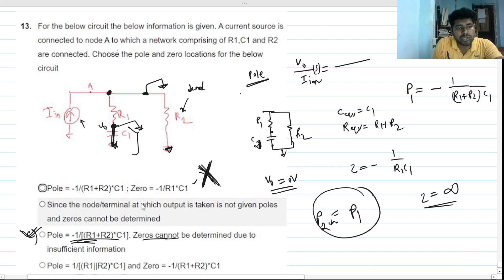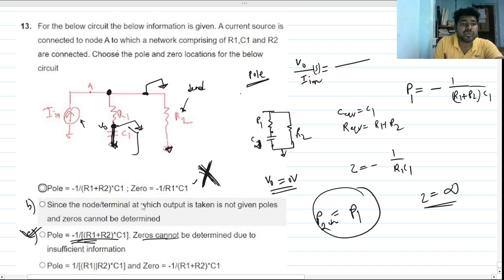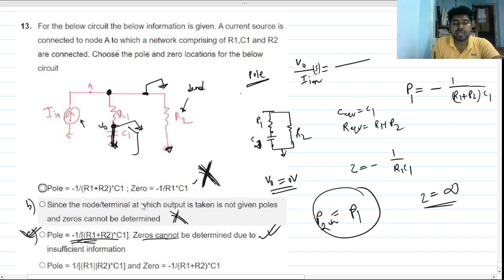Option B is not correct because it states that since the output terminal is not given, both poles and zeros cannot be determined. But this is wrong — the pole location can be determined regardless of which output node we choose, and it will be the same. So option B is also incorrect. Please give your valuable feedback and thanks for watching.